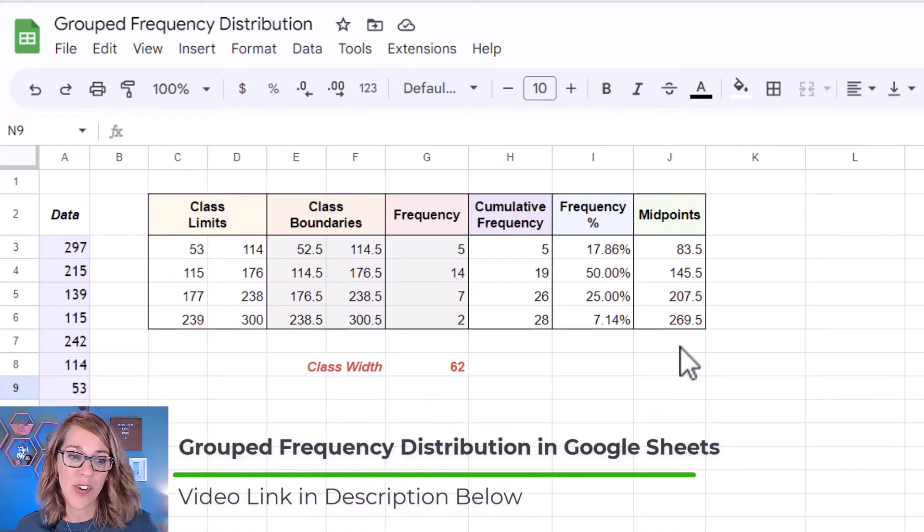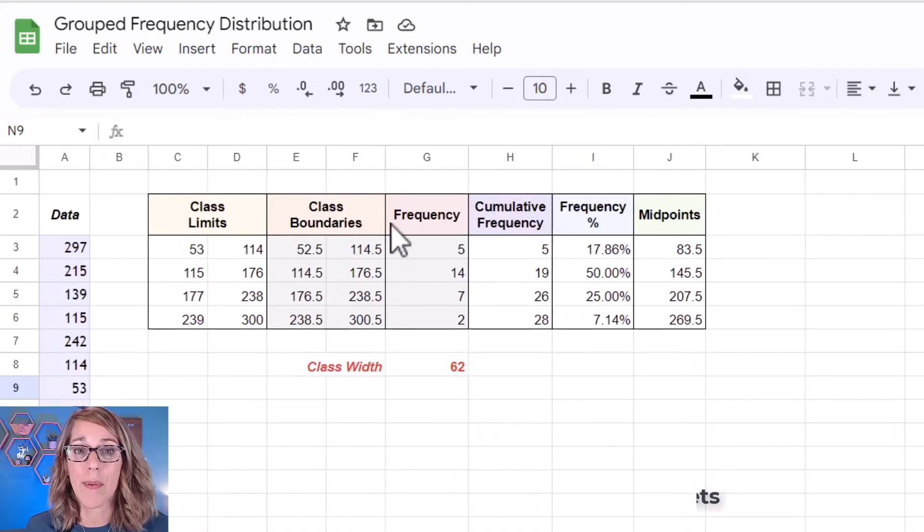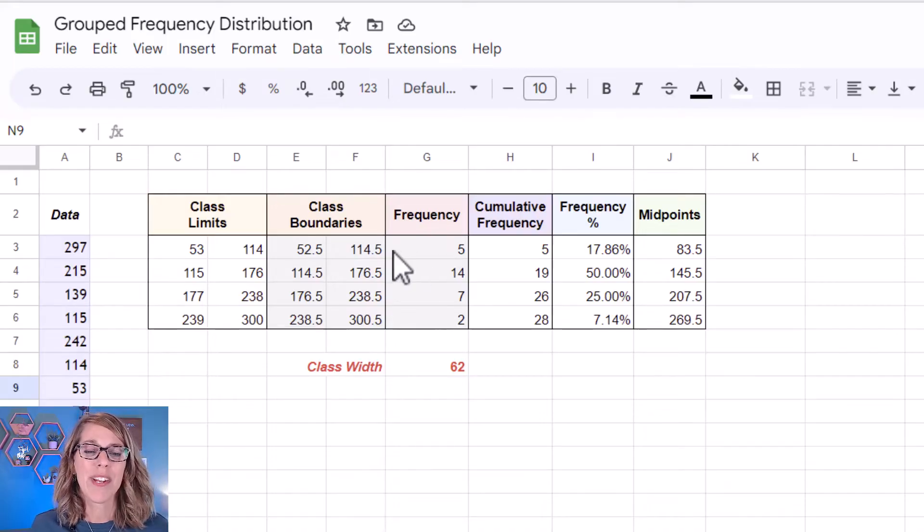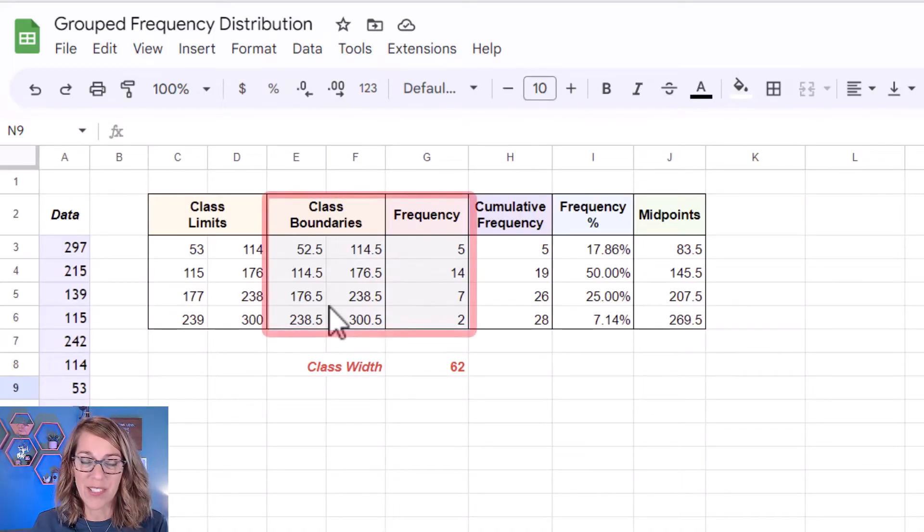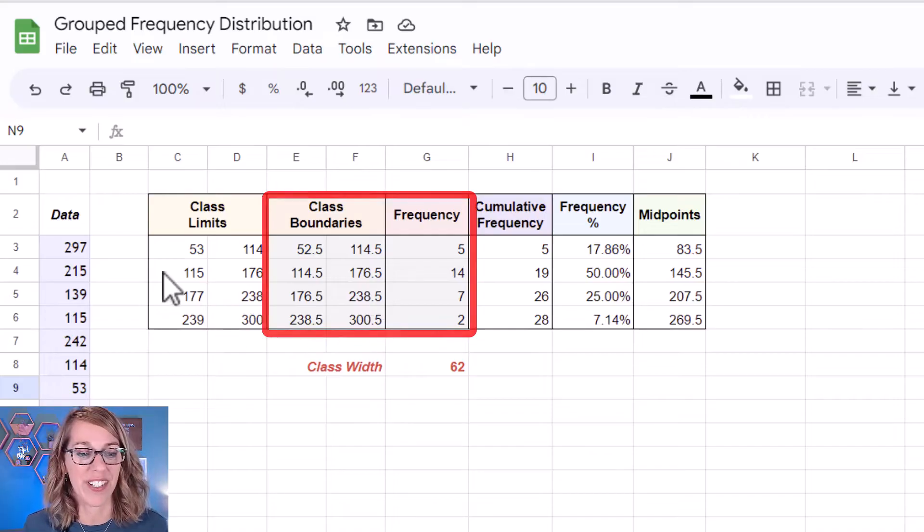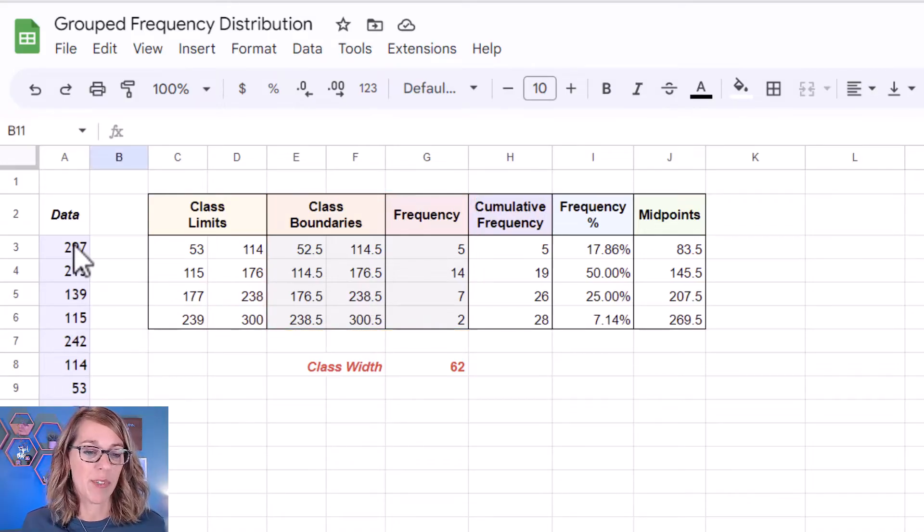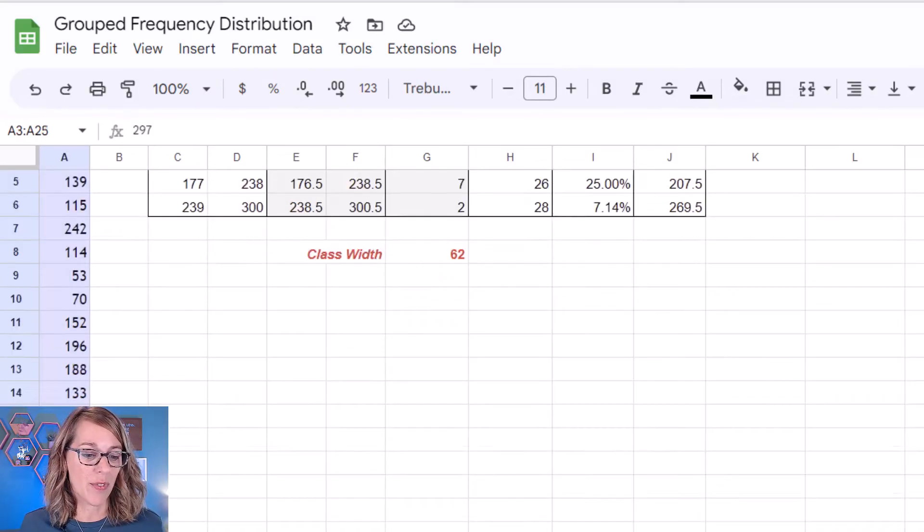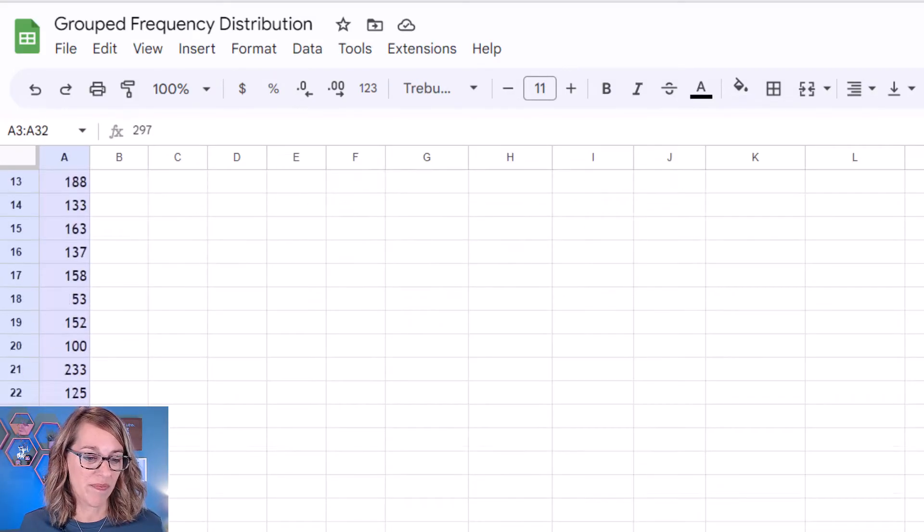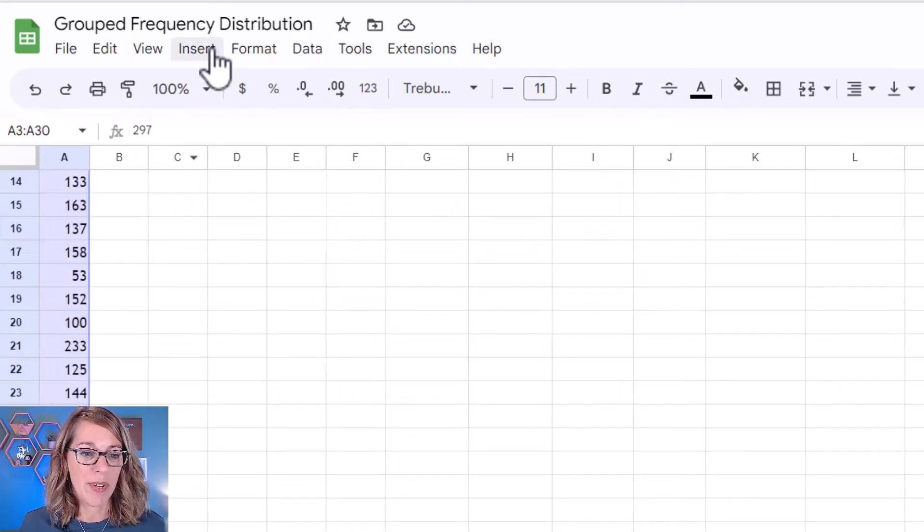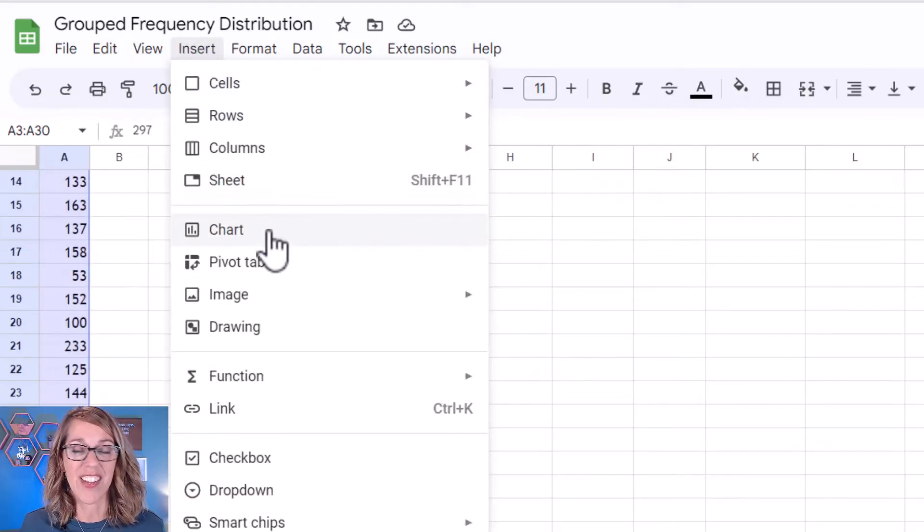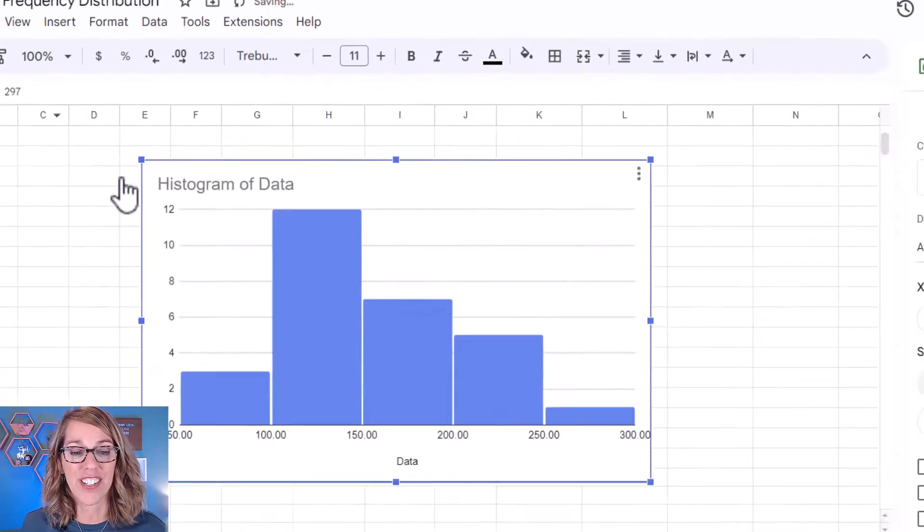Let's do the histogram first. For the histogram I'm going to highlight my raw data but I know that I want to end up with my class boundaries and my frequencies. I'm just going to click hold and drag through my data and then I'm going to click on insert and then I want chart.